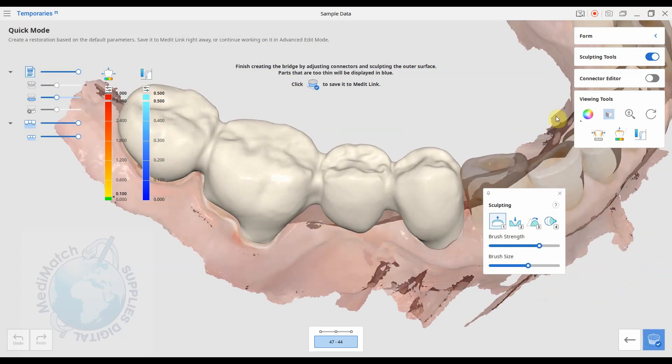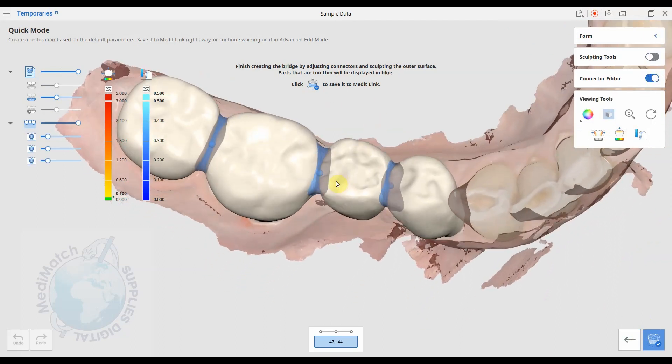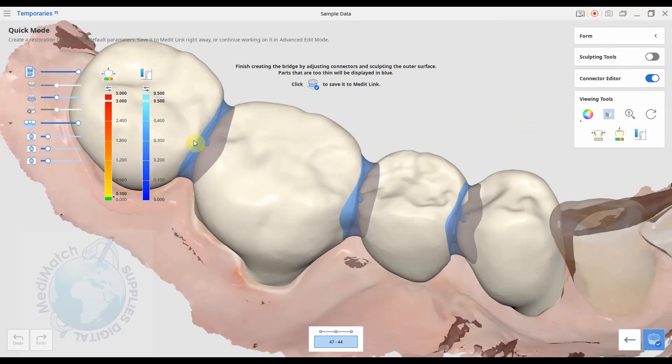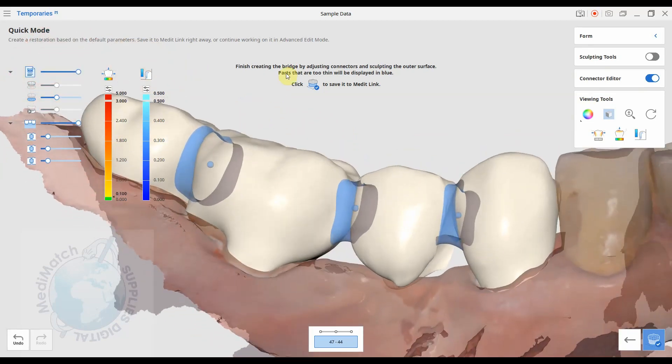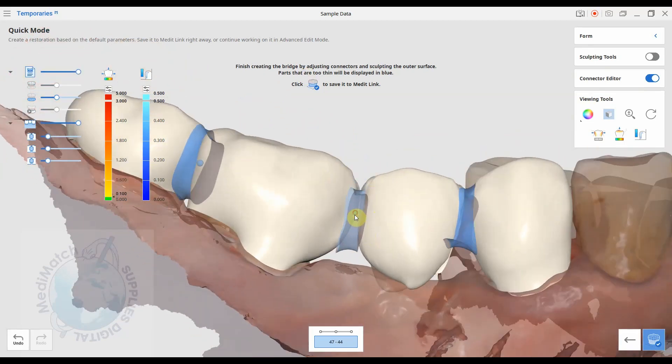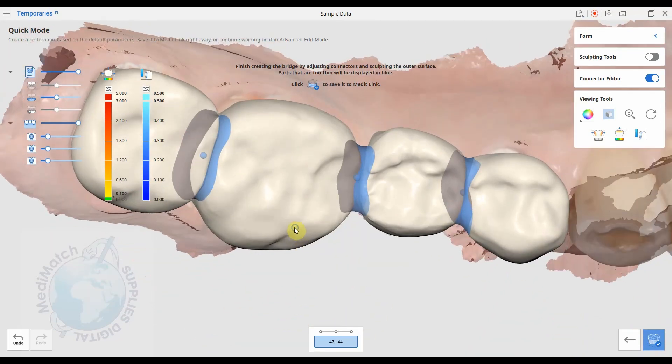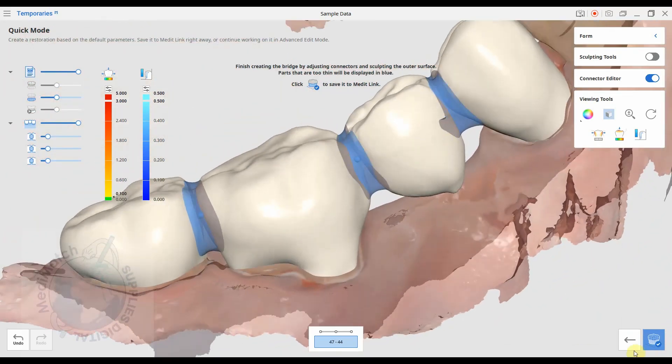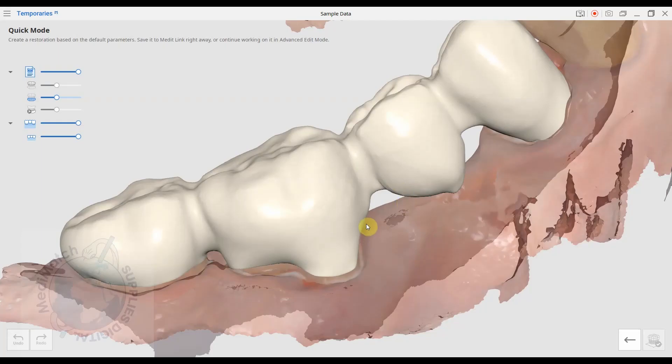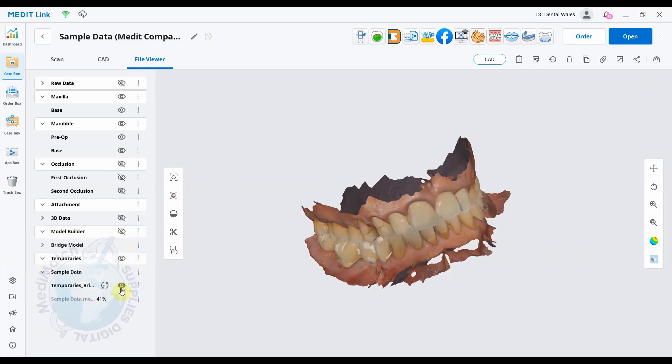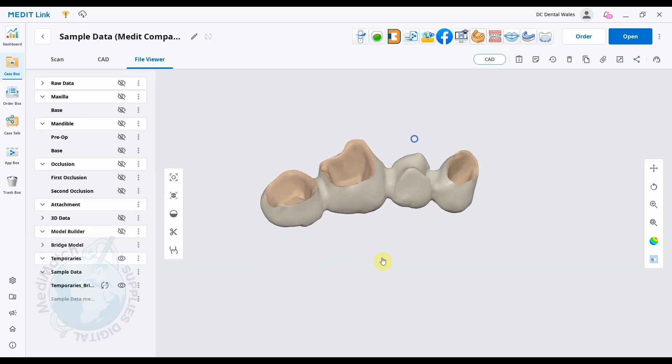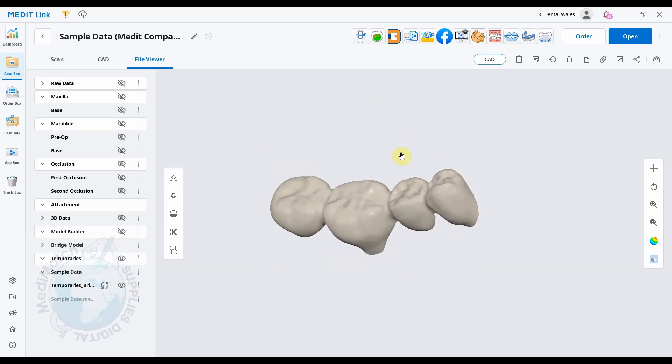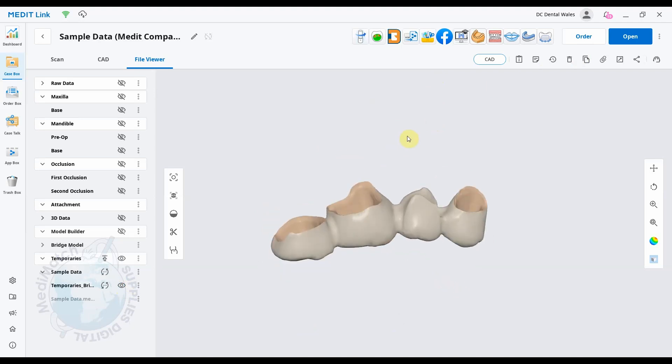So yeah, that seems like a really cool feature. We can then save down here again as usual. It's just processing. So if we turn everything else off, you can see there's our bridge that we've created. And we can then export that or send it to a printer or a mill or whatever we want to do with it. Okay, I hope that's helped a few people out. And yeah, please go to medimatch.co.uk for any scanning needs. Thanks for watching.